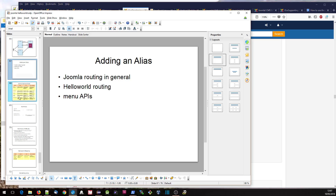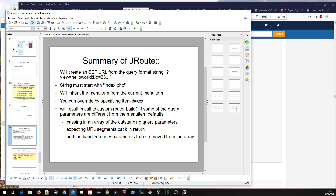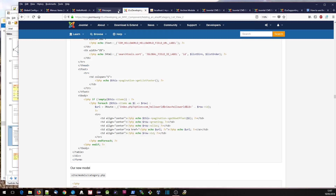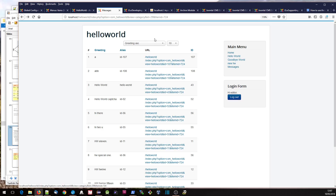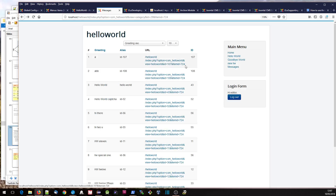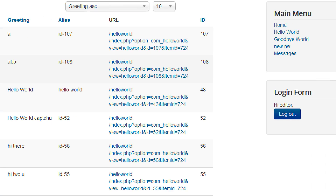We're basically using the menu item that we're on. Remember that JRoute, whenever we use it, will inherit the menu item from the current menu item, which is slash messages. So when it creates the URL, it will use slash messages. Looking across, slash messages has item ID 724, so all of these URLs will have item ID 724.